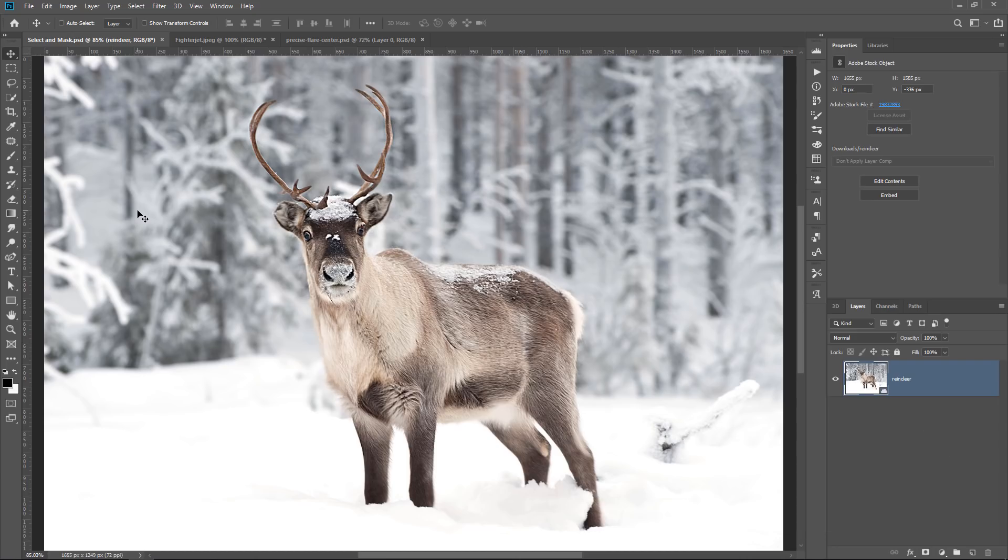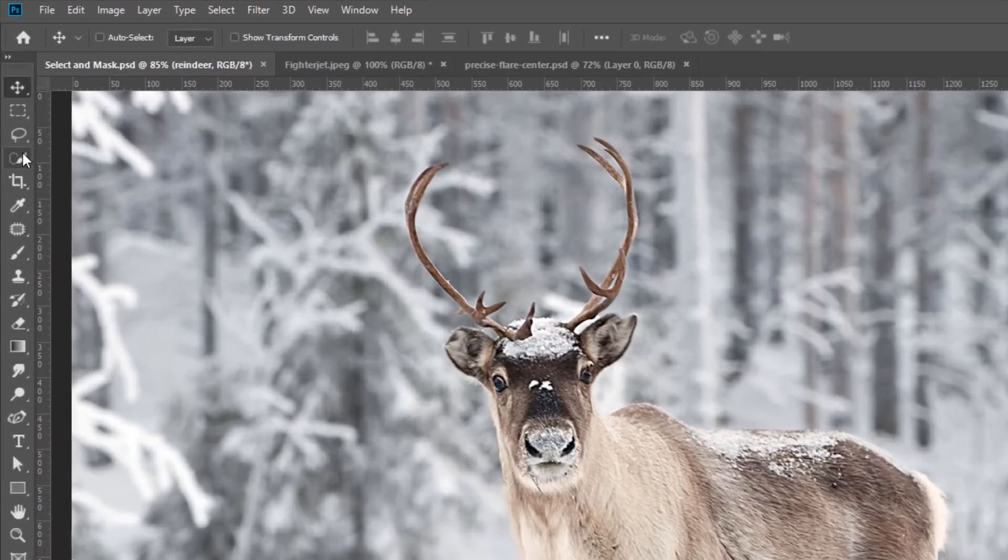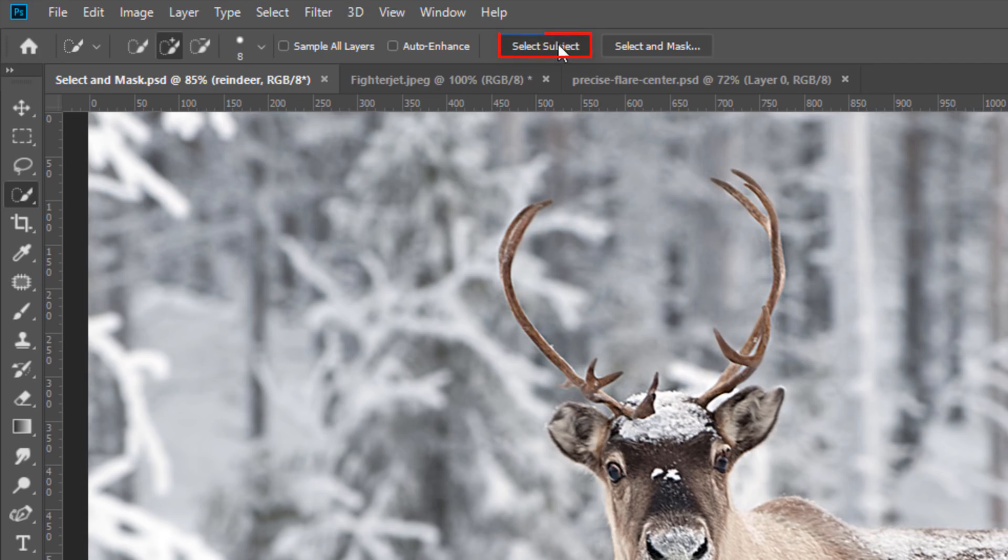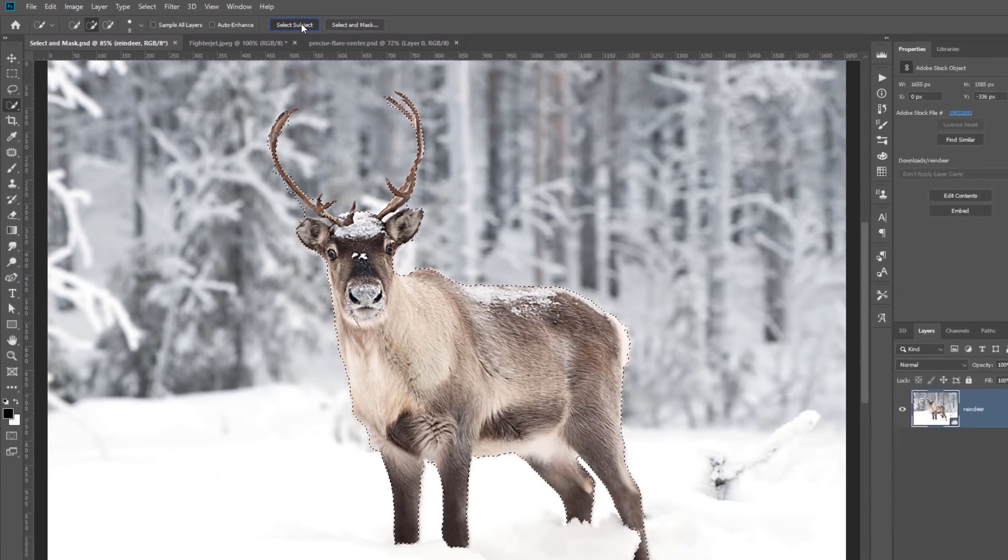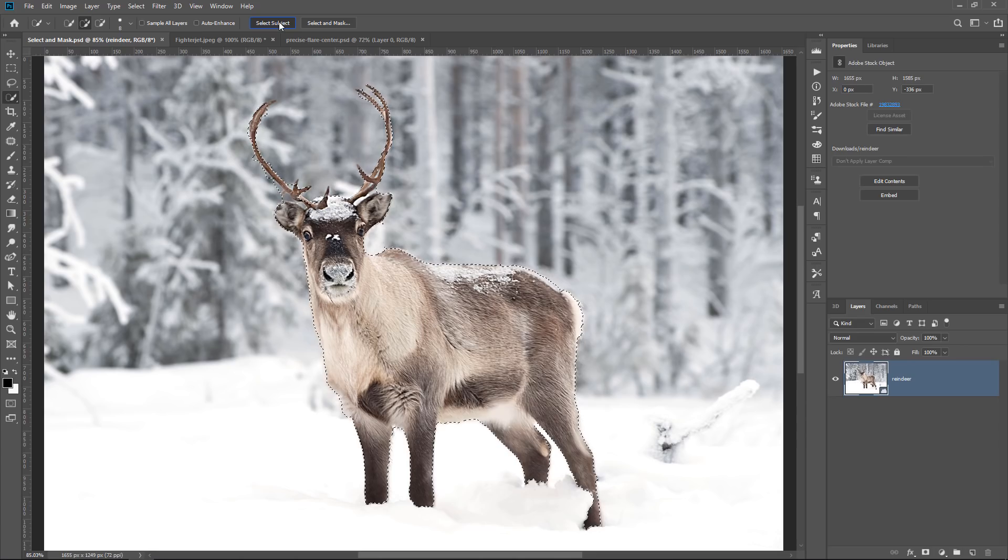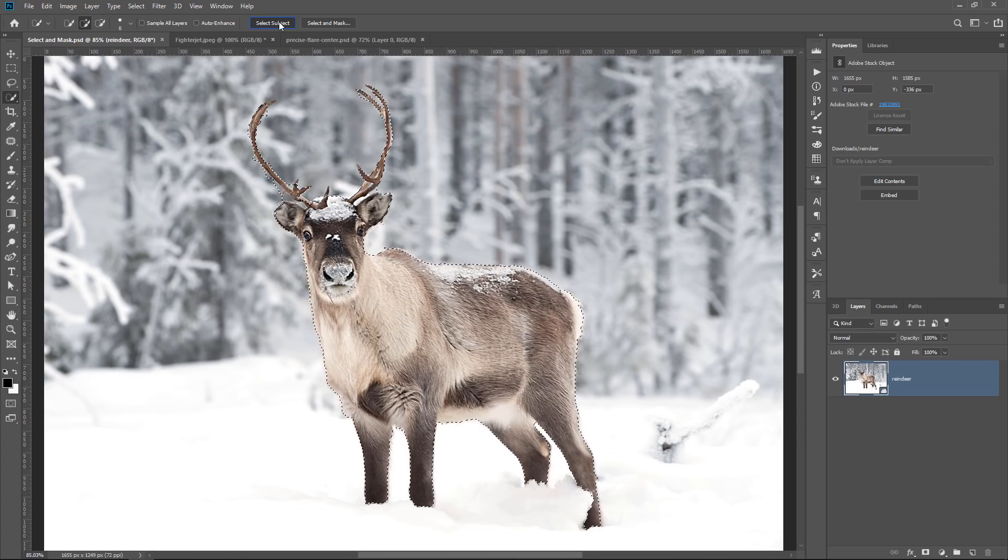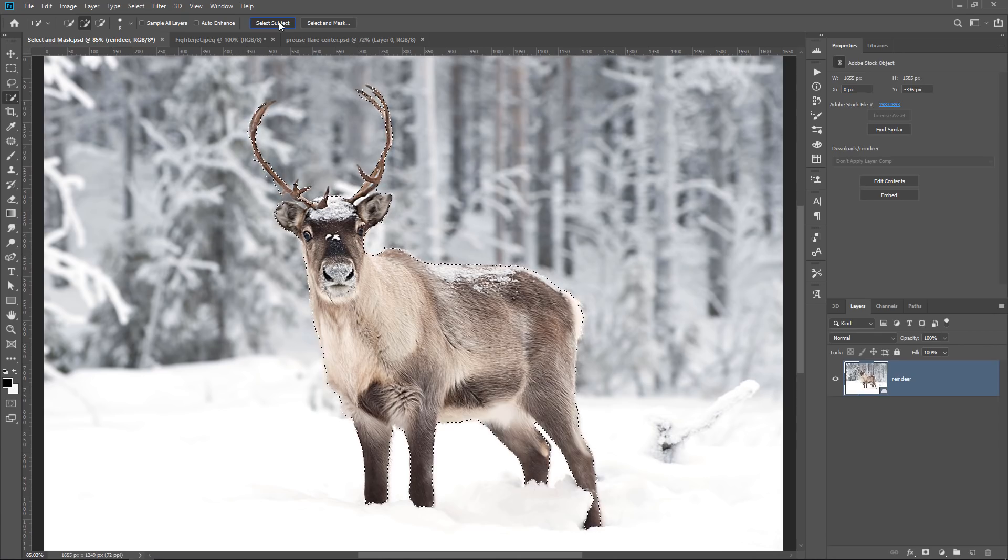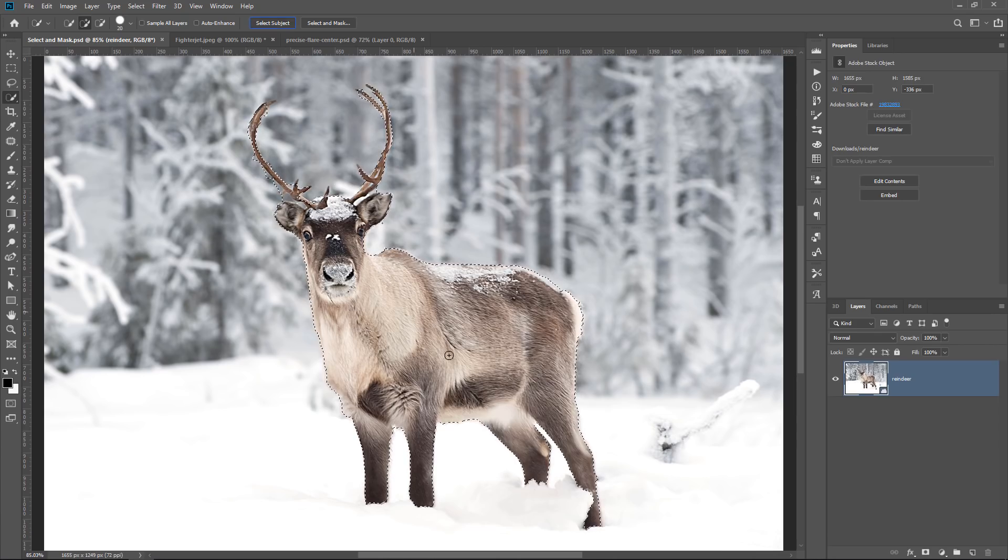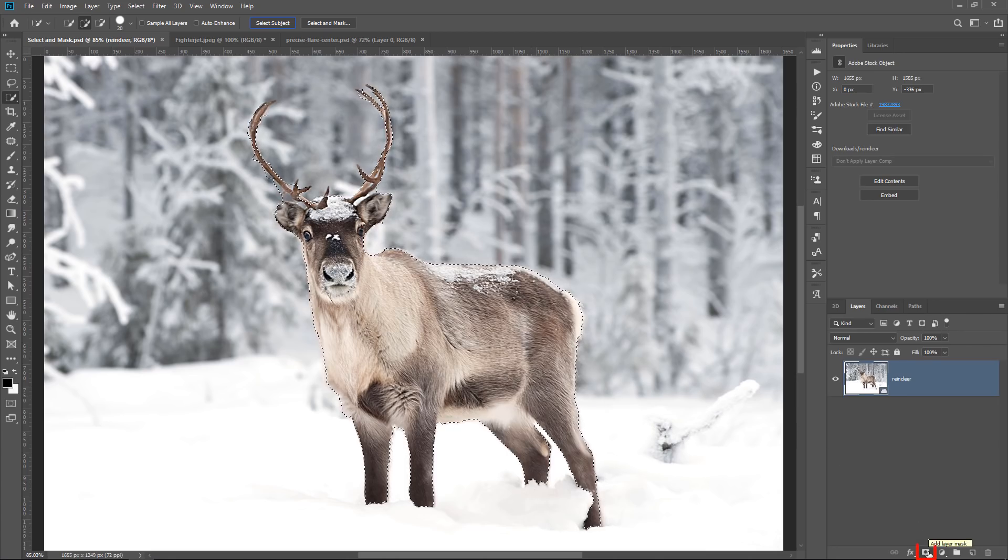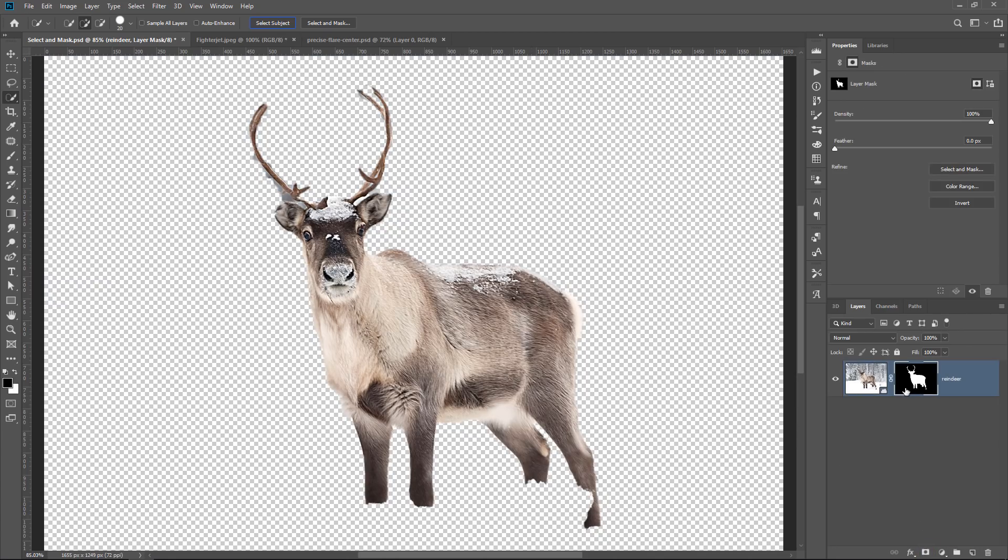Okay, the first hidden menu that I want to show you deals with masking. So we need a mask. I'll quickly create a mask by selecting the Quick Selection tool and then just clicking on Select Subject. And Adobe Sensei, Adobe's Artificial Intelligence, will analyze the image and select the main subject. As you can see, the selection is not perfect, but it's good enough to get you started.